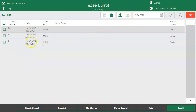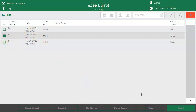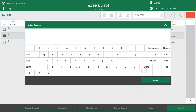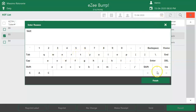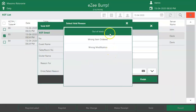Select the KOT which needs to be voided. Tap on Void Option. A reason has to be mentioned here. The user can enter a Custom Reason, or select the reason from the pre-defined list.